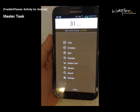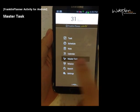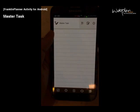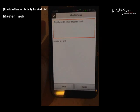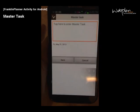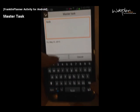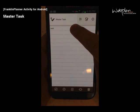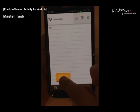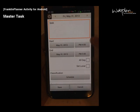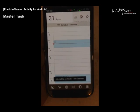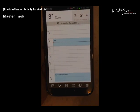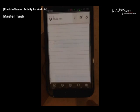To add a master task, you click the master task icon in the main menu. A master task is a task that doesn't have a date or time. You enter your task in the text field and save. You can move your master task to task or schedule, and you can set a date and time. When you move a master task to schedule or task, it deletes it from master task.